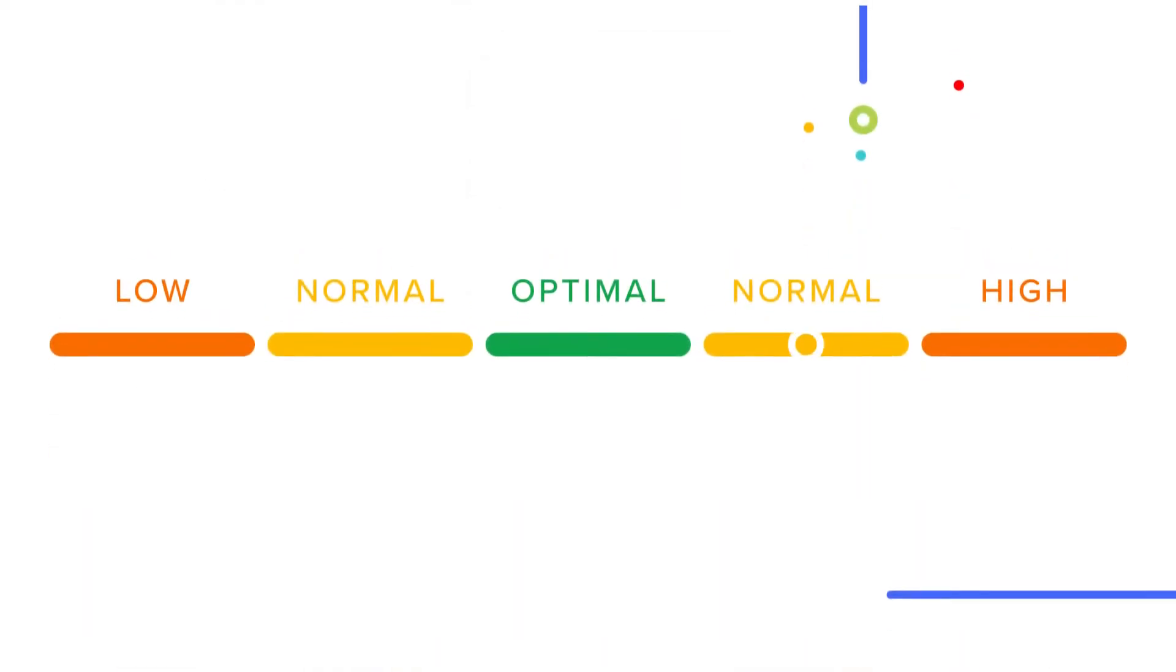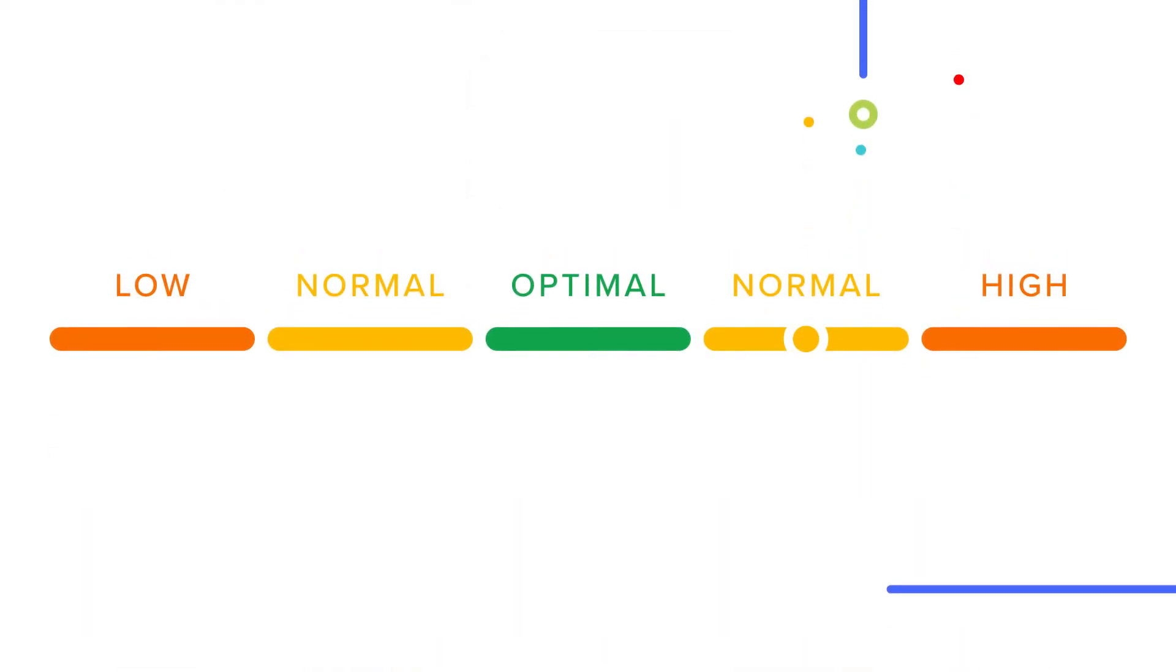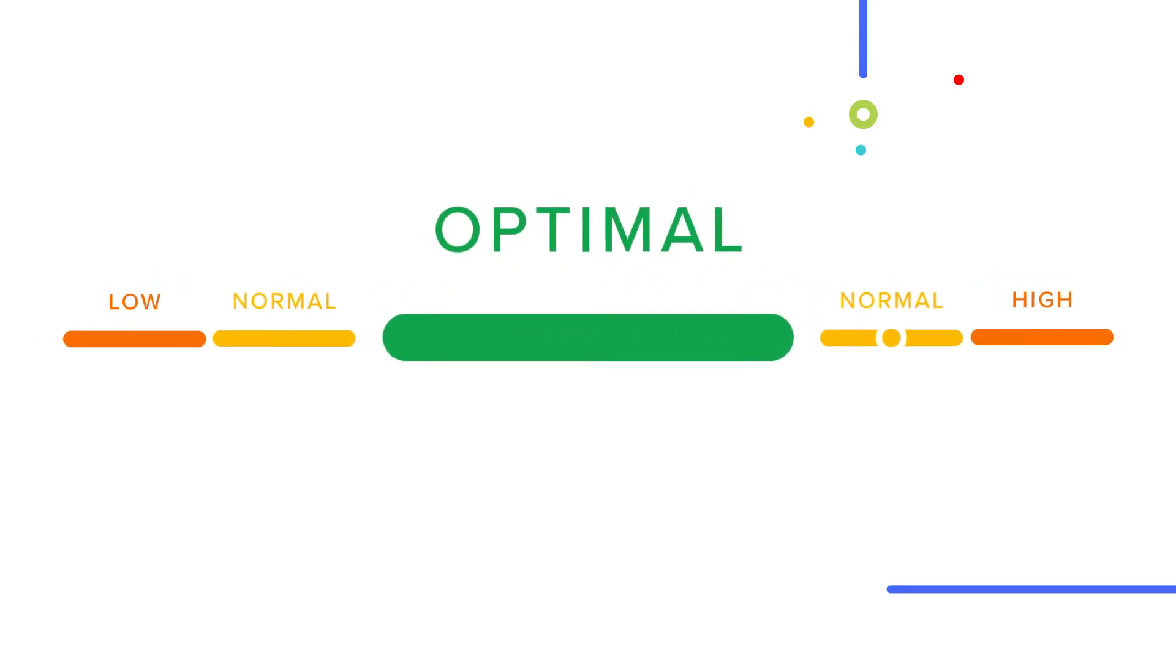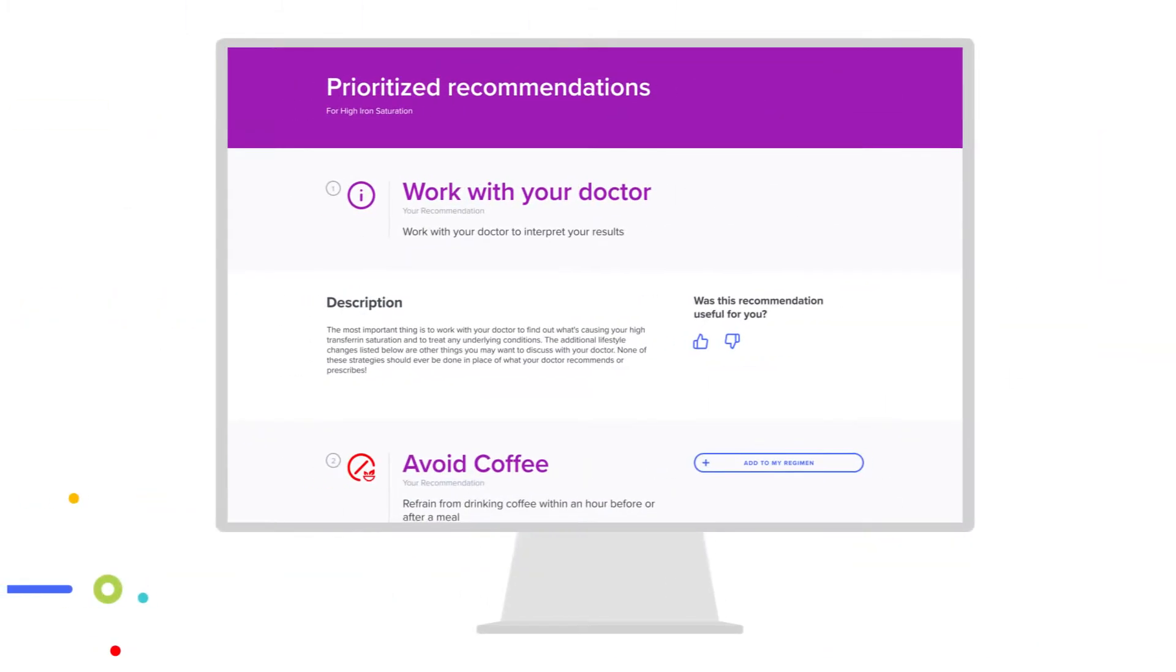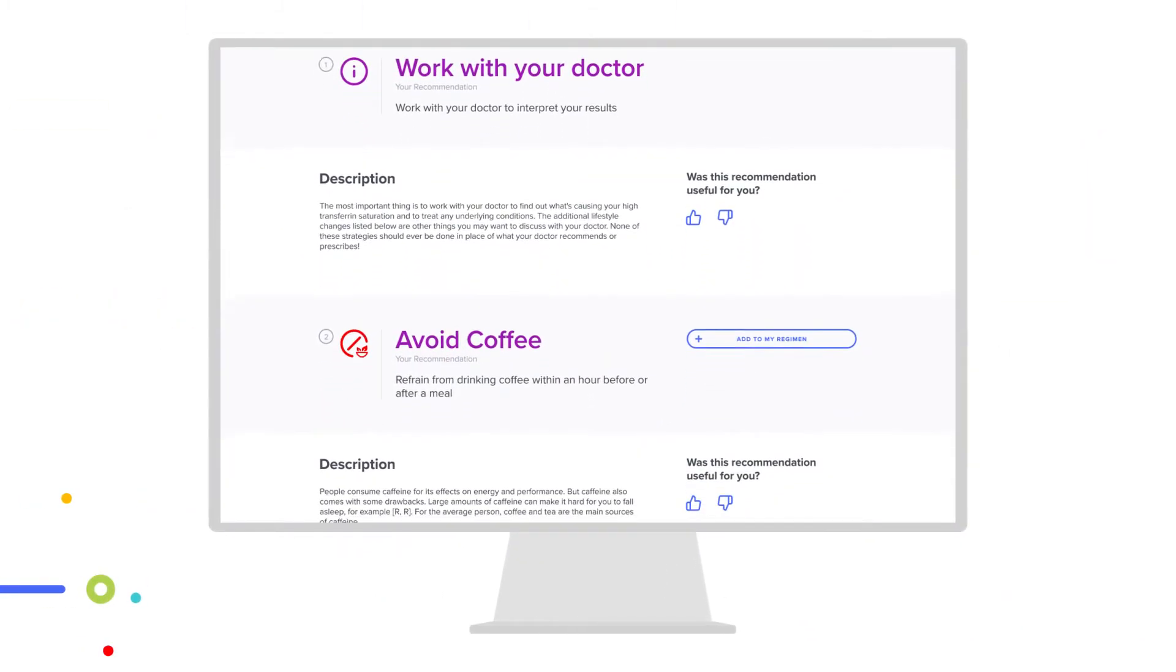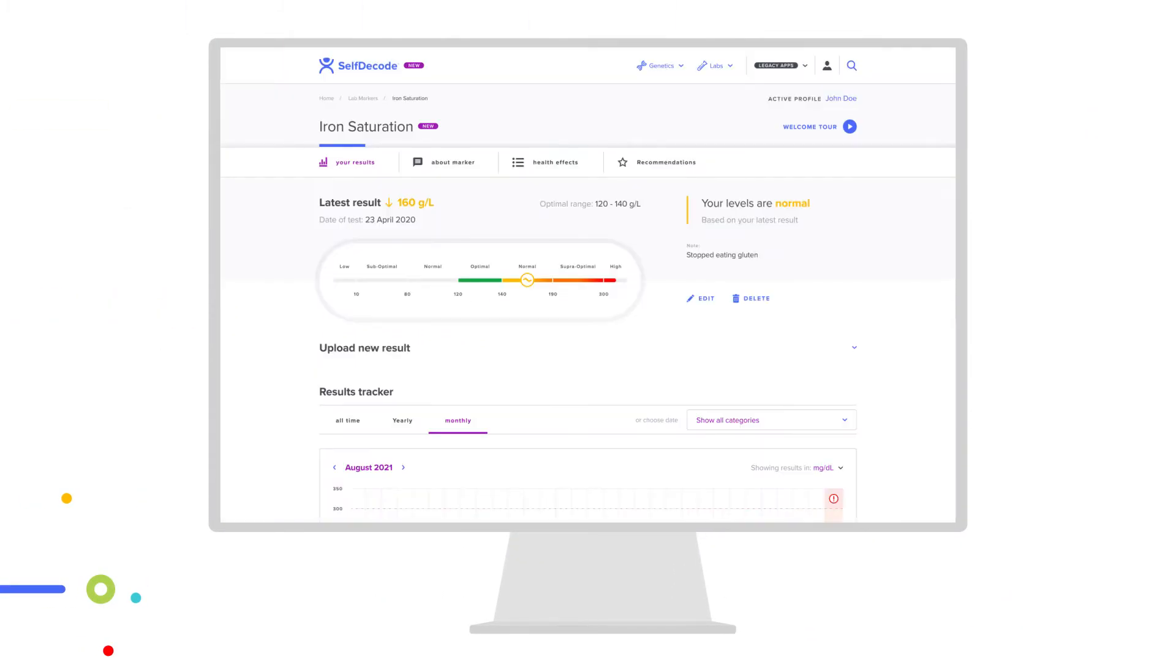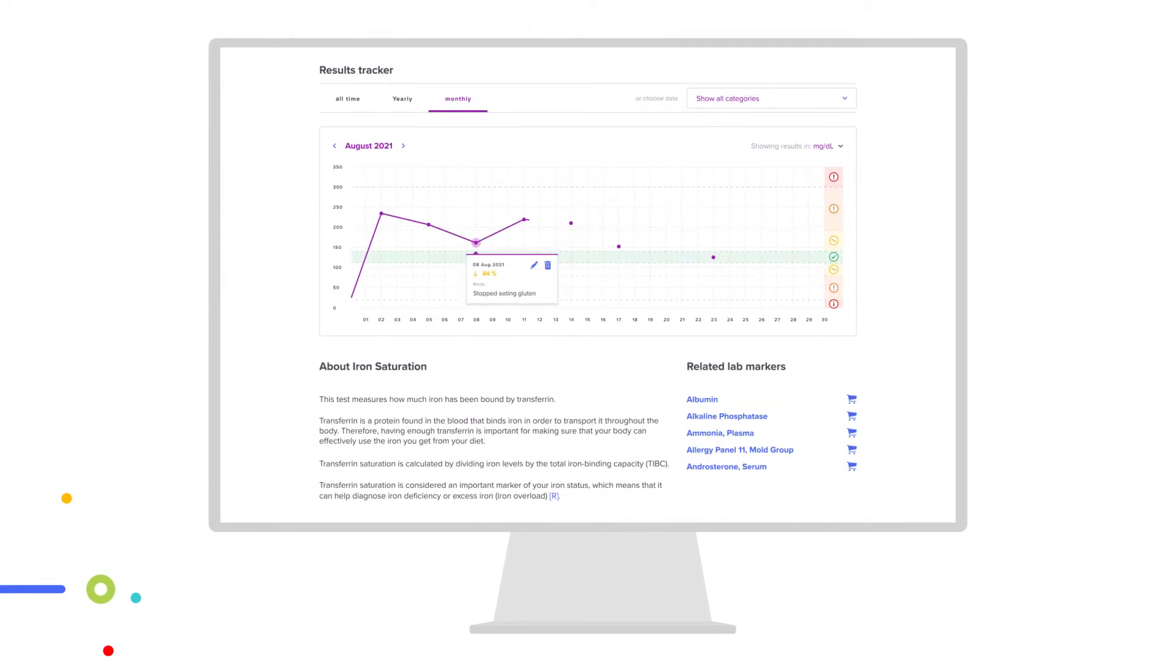When it comes to labs, SelfDecode makes it easy to analyze and track your client's levels. With SelfDecode Labs, you get a better understanding of your client's lab results and how far their levels are from the optimal range. Because normal doesn't always mean optimal. Have your client implement their personalized recommendations and track their levels over time to watch them improve.